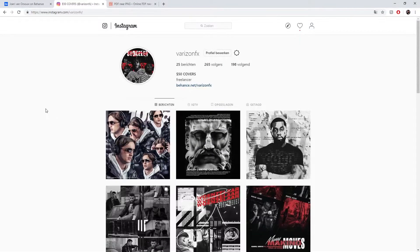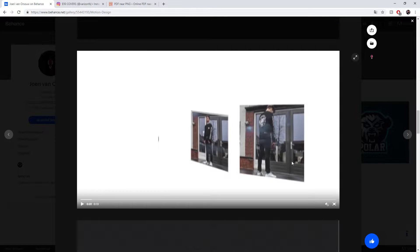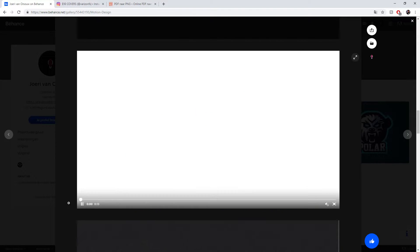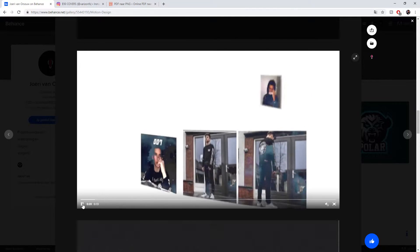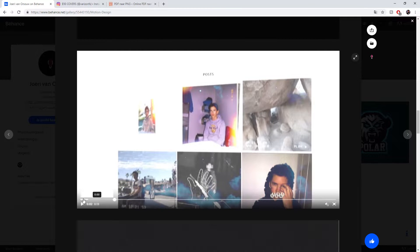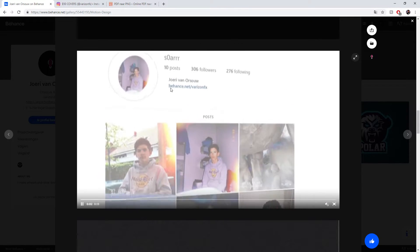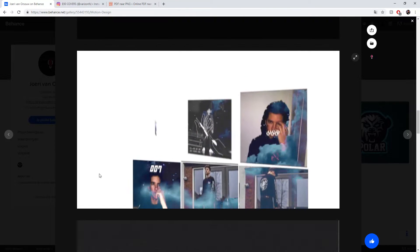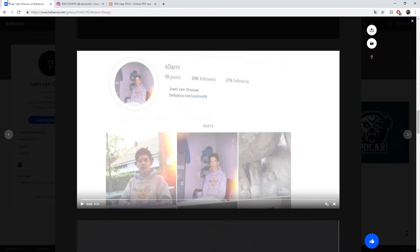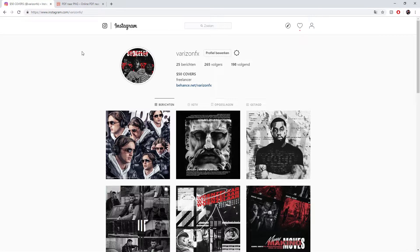Hey, what's up everyone, welcome to another video. Today we're going to be creating a 3D animation of our Instagram — sort of like a showreel. I've already made something like this before, so we're gonna play this animation. As you can see, the pictures kind of pop up in 3D space, there's some cool sky replacements, flickering effects, and finally your Instagram link.